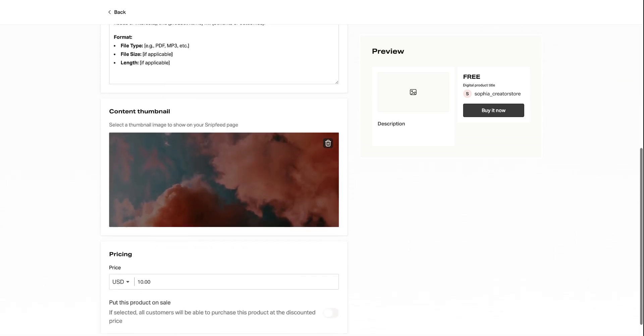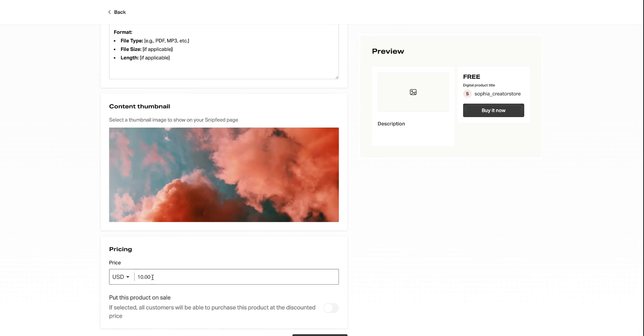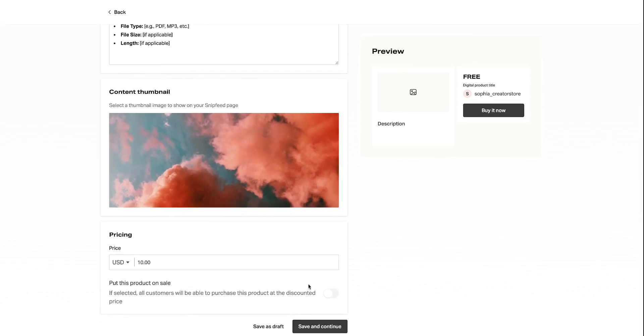Once that is completed, you can upload an image for your product and set your pricing. Always be sure to save and continue so that you don't lose any of your hard work.